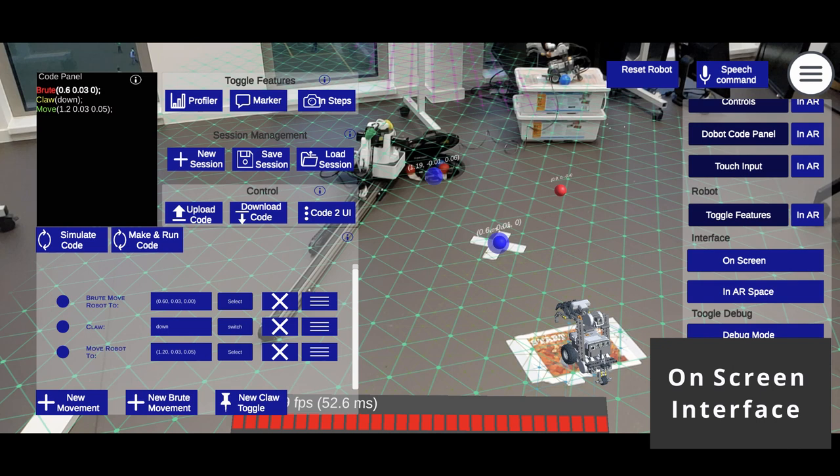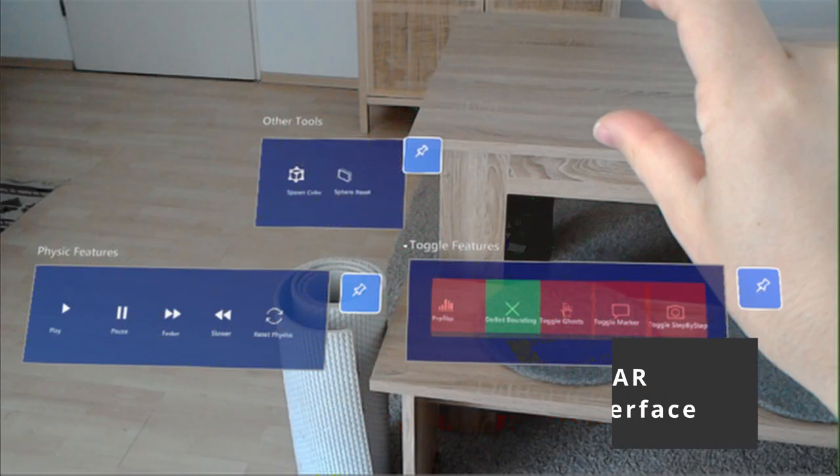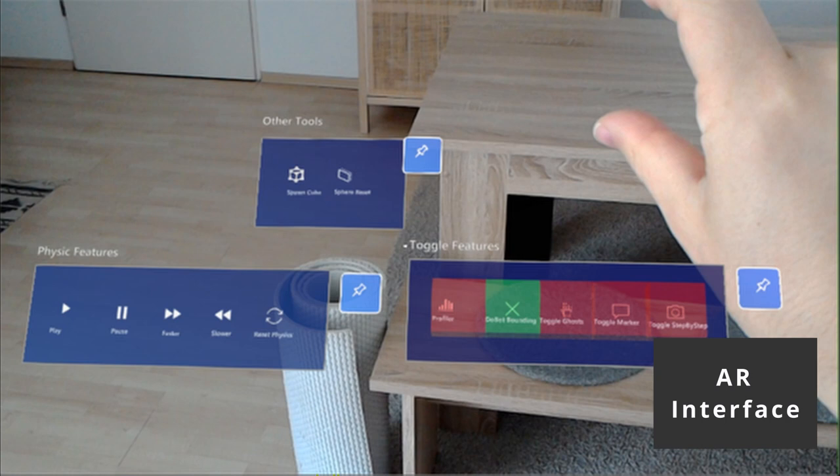To support multiple devices, we included on-screen and AR user interface elements. These can be toggled individually.